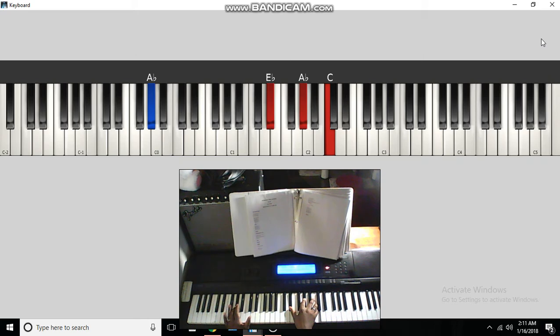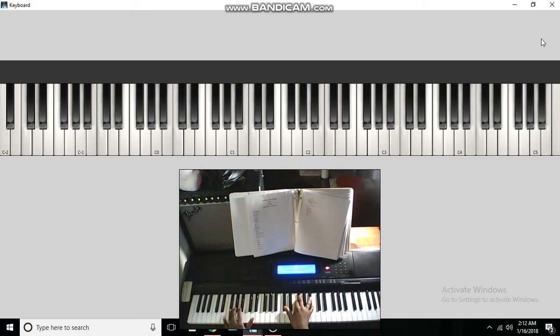Keep the A-flat in the bass to a E-flat, A-flat, and C. So, it should sound like this.